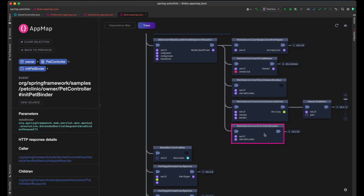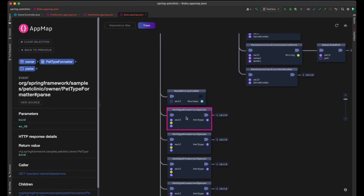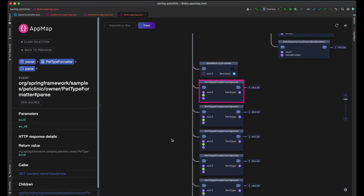And then, for each pet type found in the database, a pet formatter's parse function is called to retrieve the text representation of the pet type in the drop-down list in the form.